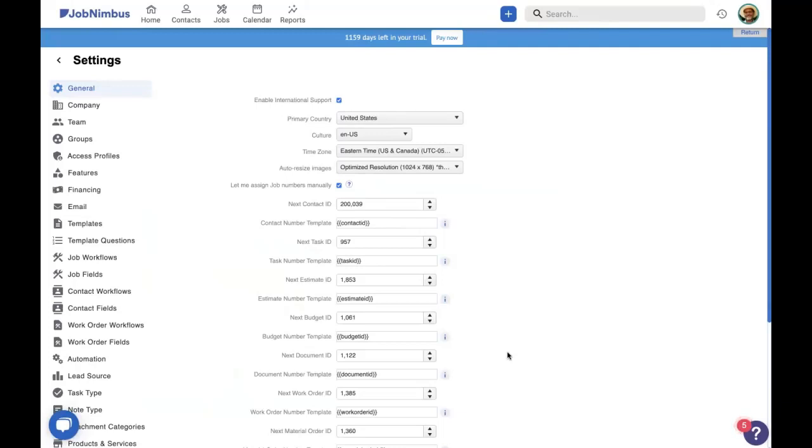So if you remember from last week, we discussed full access, which is being able to see all the contacts, jobs, and tasks in JobNimbus versus limited access, being able to only see contacts, jobs, and tasks that you're assigned to. Groups fall somewhere in the middle.